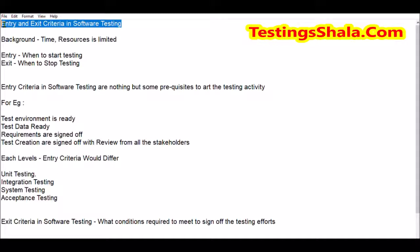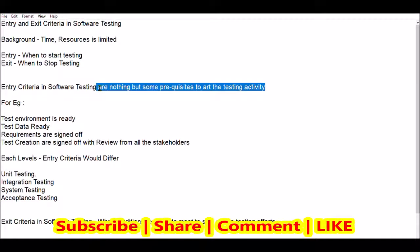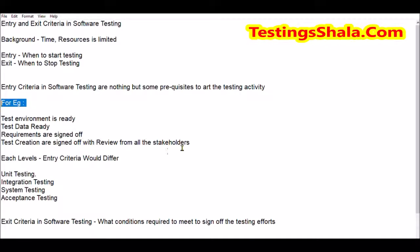You will be defining entry and exit criteria for every level of testing. There are many levels of testing which I will discuss further. First, let's understand what entry criteria is. Entry criteria is nothing but some prerequisites that have to be met by the application before the tester accepts the build for testing — that is the prerequisite. Here are some examples of entry criteria.